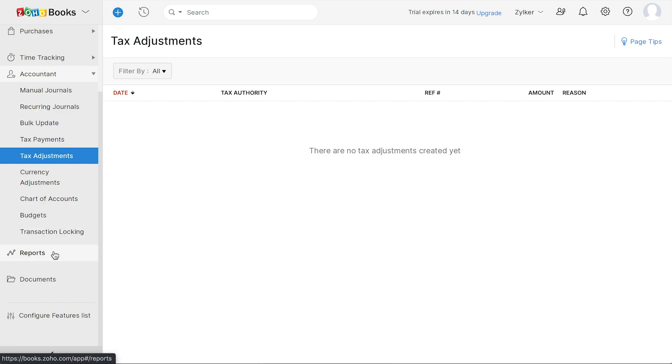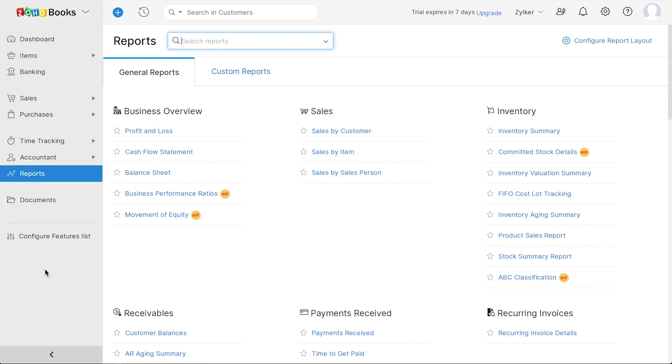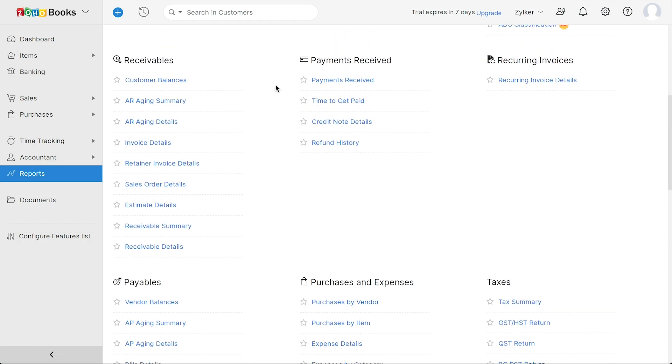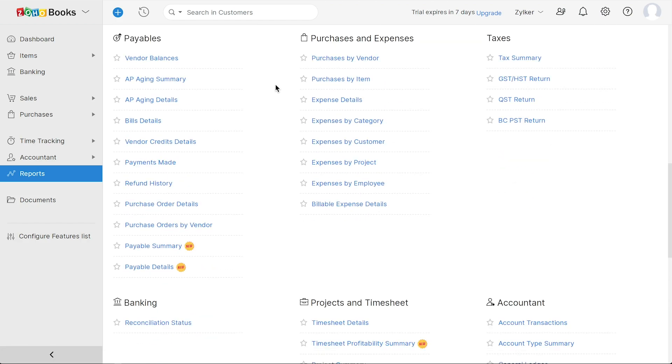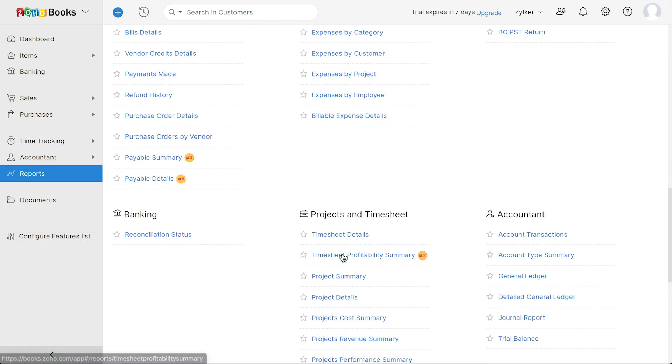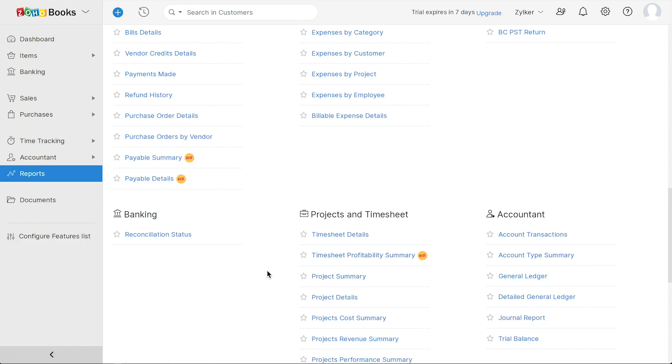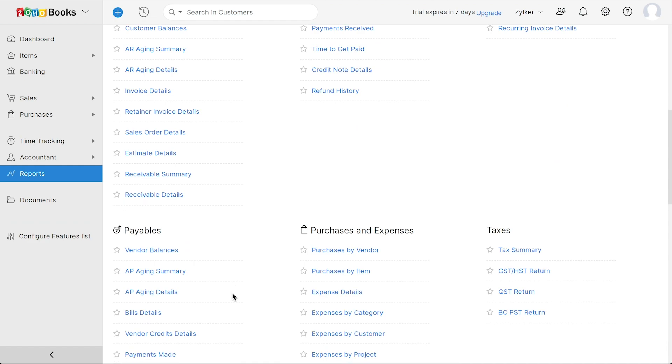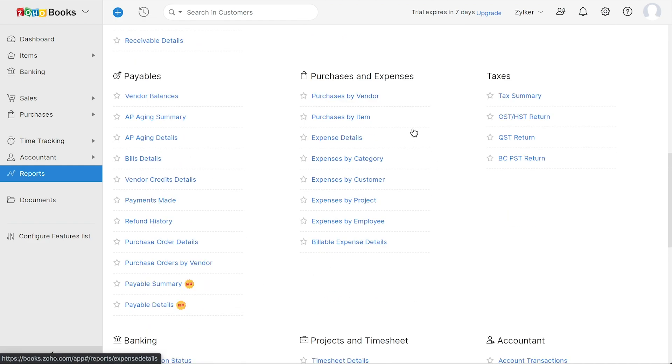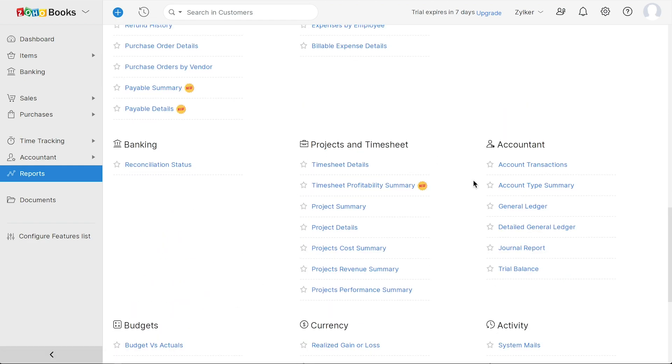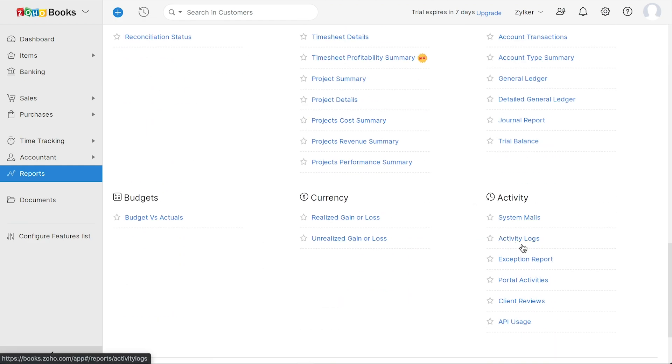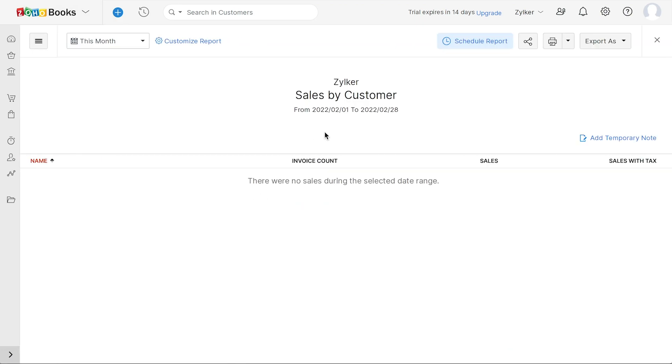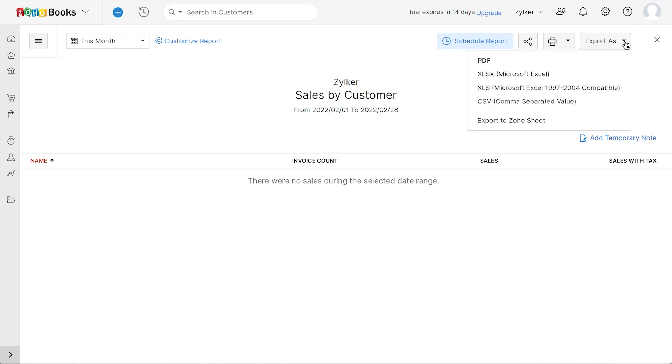The reports module will consist of various business and accounting reports. For example, the profit and loss report, balance sheet, cash flow statement, aging summary, timesheet profitability summary, and much more, which will help you get real-time insights needed to optimize your business. These reports aim to reveal information about your business, such as sales figures, purchases, inventory, and activity logs. For any report, you can choose to schedule it, share it securely with your team, and also export it in various file formats to your system.